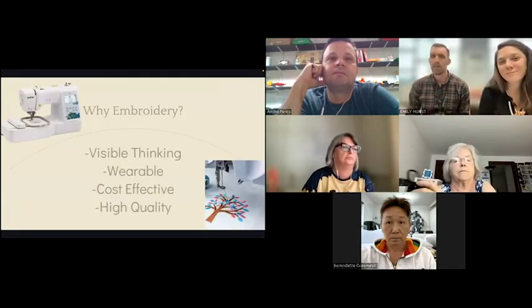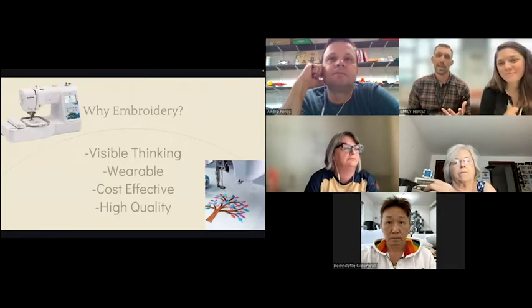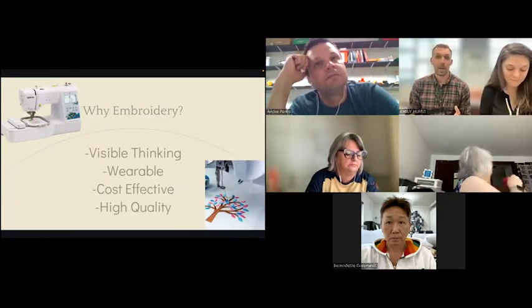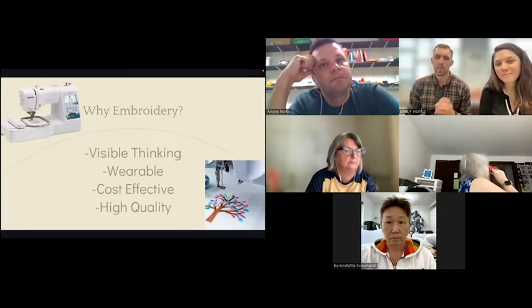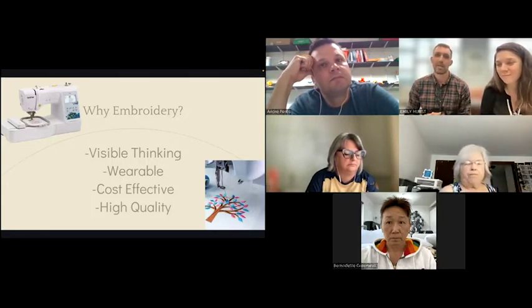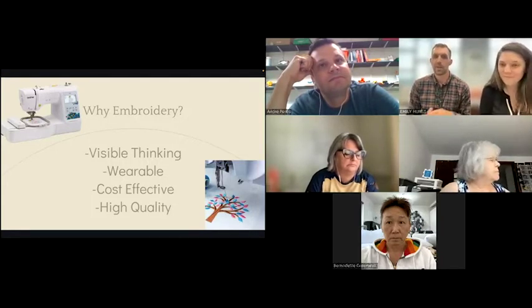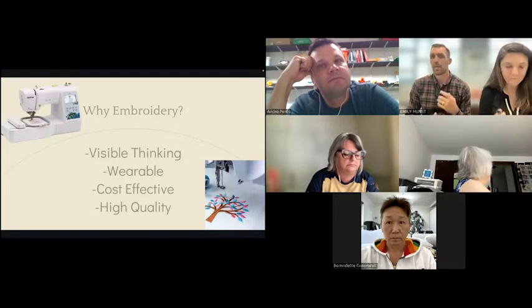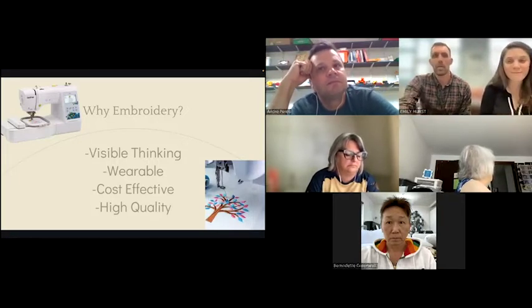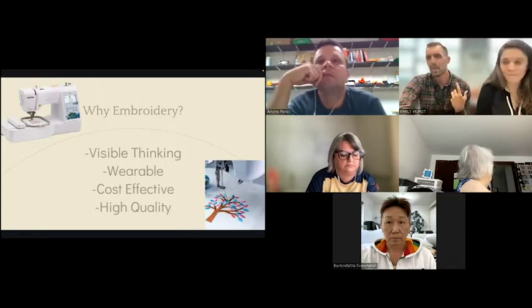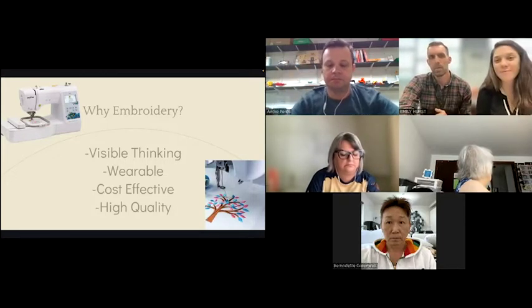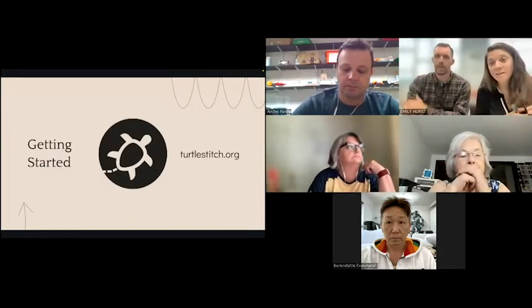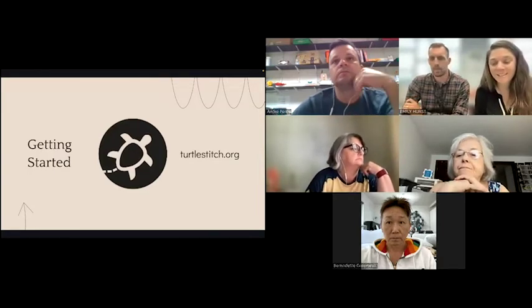Why embroidery? It's very visible thinking — you're going to be wearing or hanging up the work you create. It's really cost effective; machines range from about $200 up to around $1,000. Students are able to produce a really high quality and precise project. Embroidery is a great way to take something abstract digitally, like coding, and bring it to the real world. We're going to take time to play on TurtleStitch today — that's the best way to really get to know it.